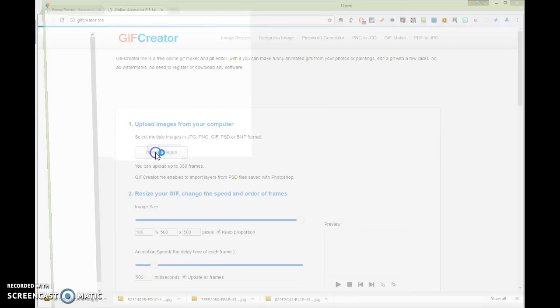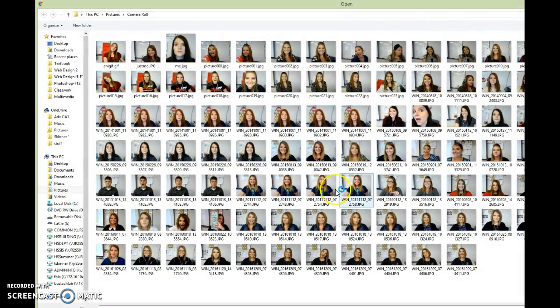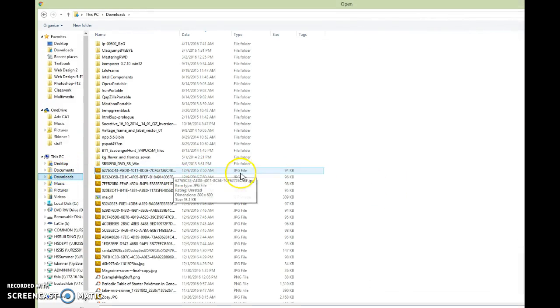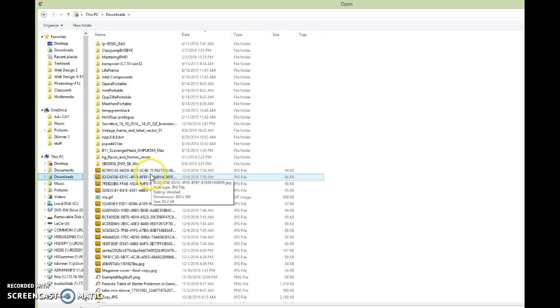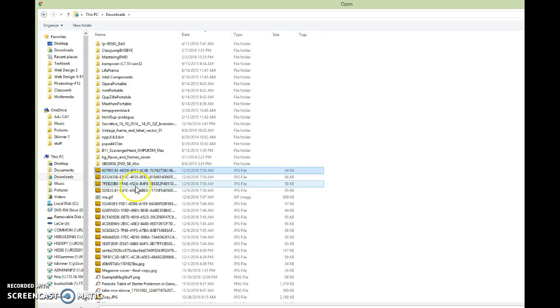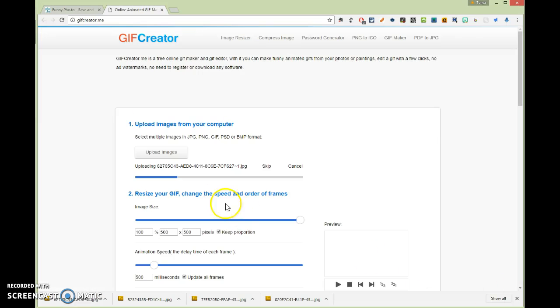So I'm going to hit upload images. And then go to your downloads folder and find your most recent last four images here or whatever. Click the first one, hold shift, click the last. It will select all. It'll upload them all.